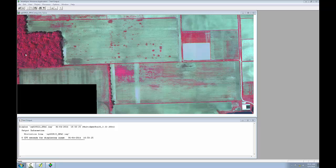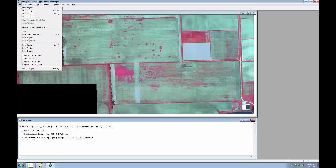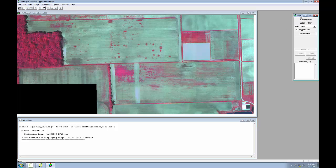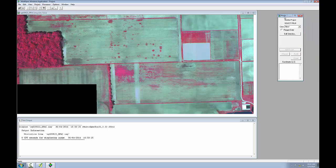For this task, I'll be using Multispec, shown here with the image loaded. Multispec has two windows, the image window and a text output window, and I've arranged them so I can see both at the same time. To get started, I'll go to the file menu and choose new project and click OK. And the project window opens on the right hand side.